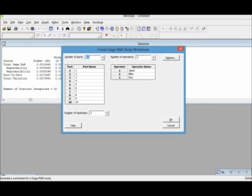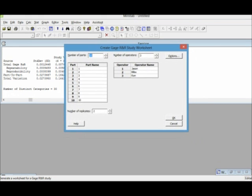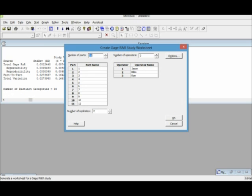This is a worksheet on Minitab that will show you how to create your Gauge R&R study model. For parts, number of parts, we're gonna use 10 which is what people usually use in the industry but you can change it to any number of parts you want. But in this case, for the purpose of this example, we're gonna use 10 parts.